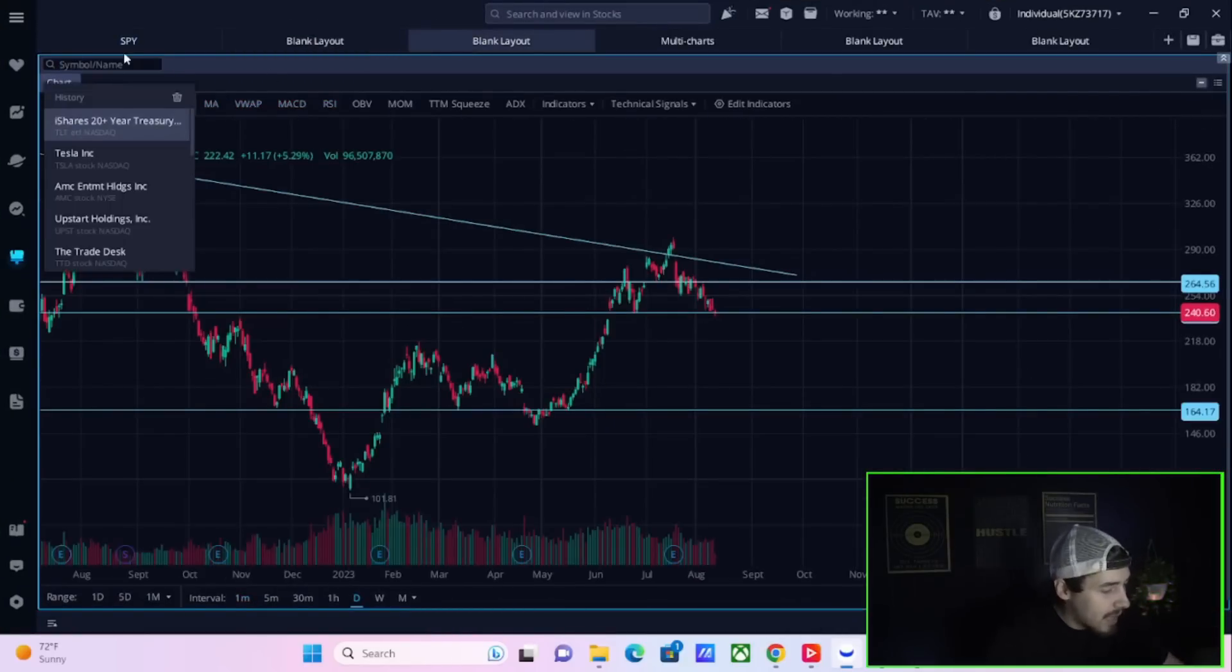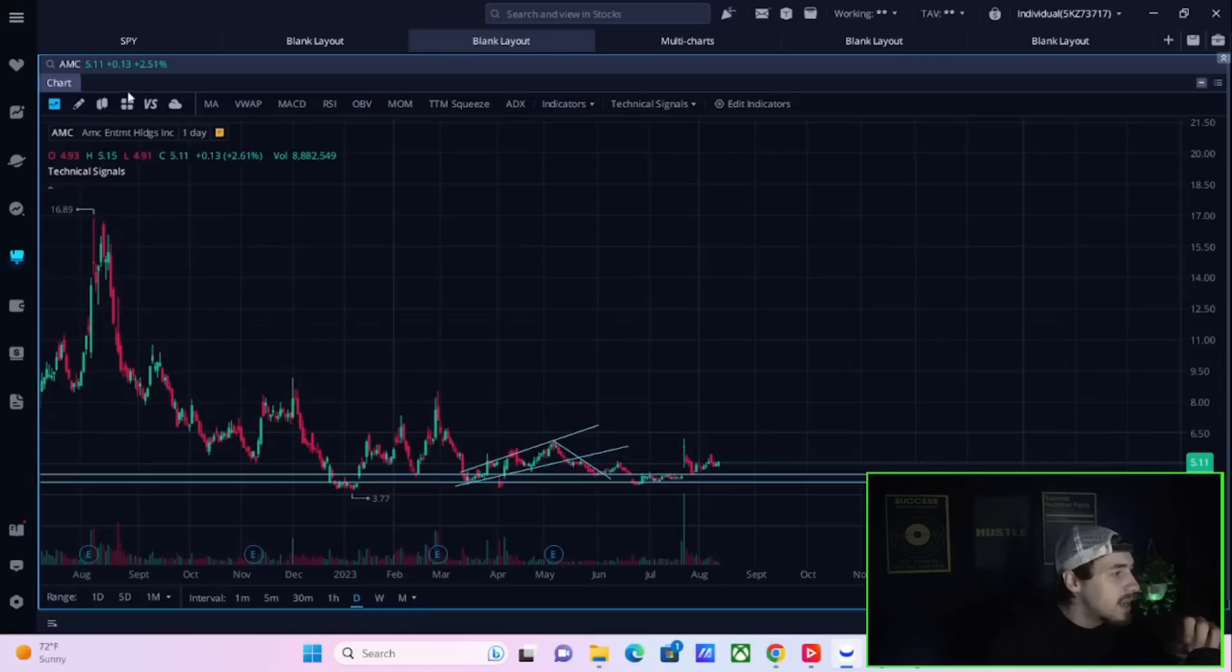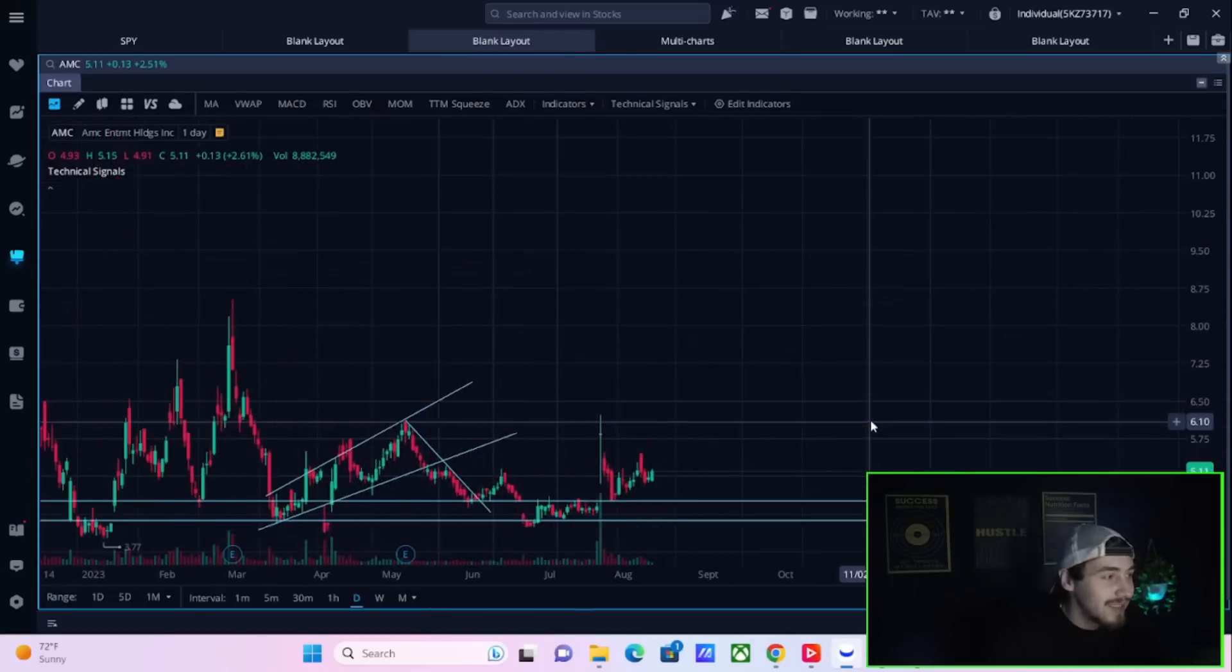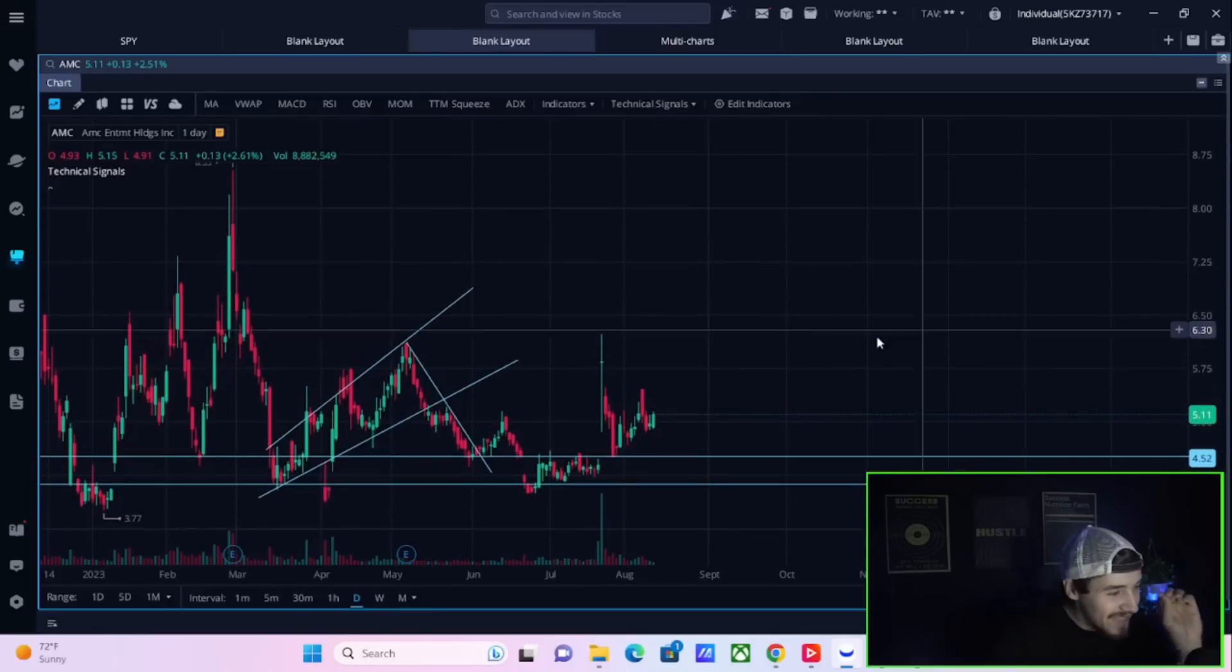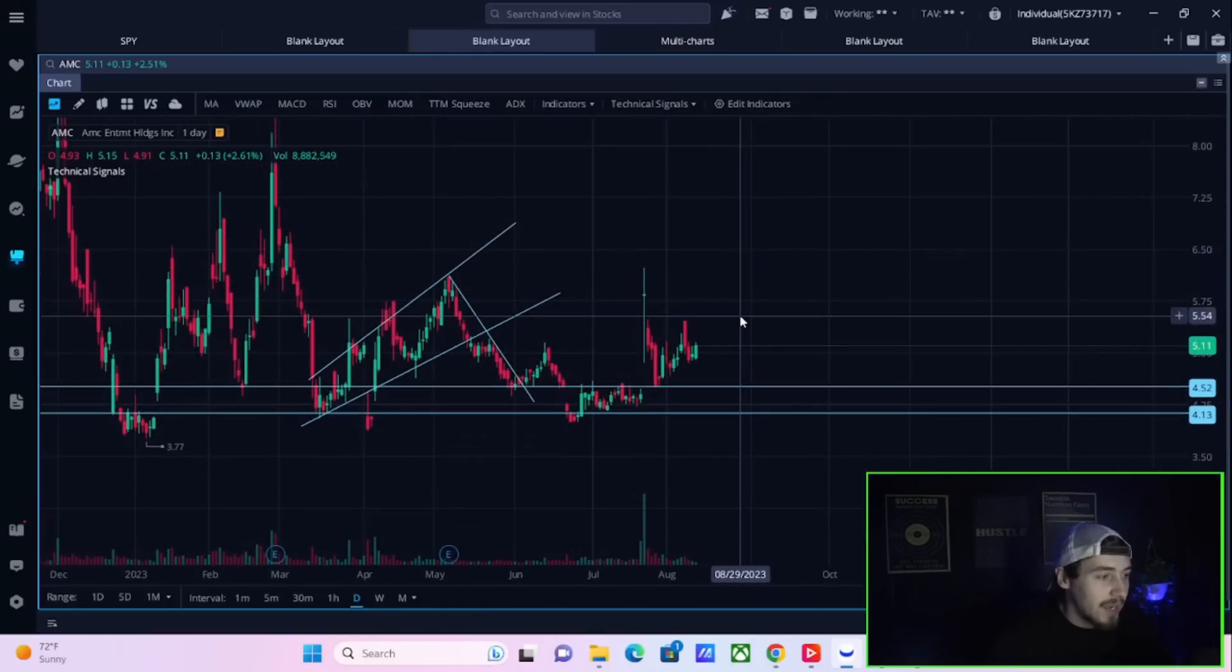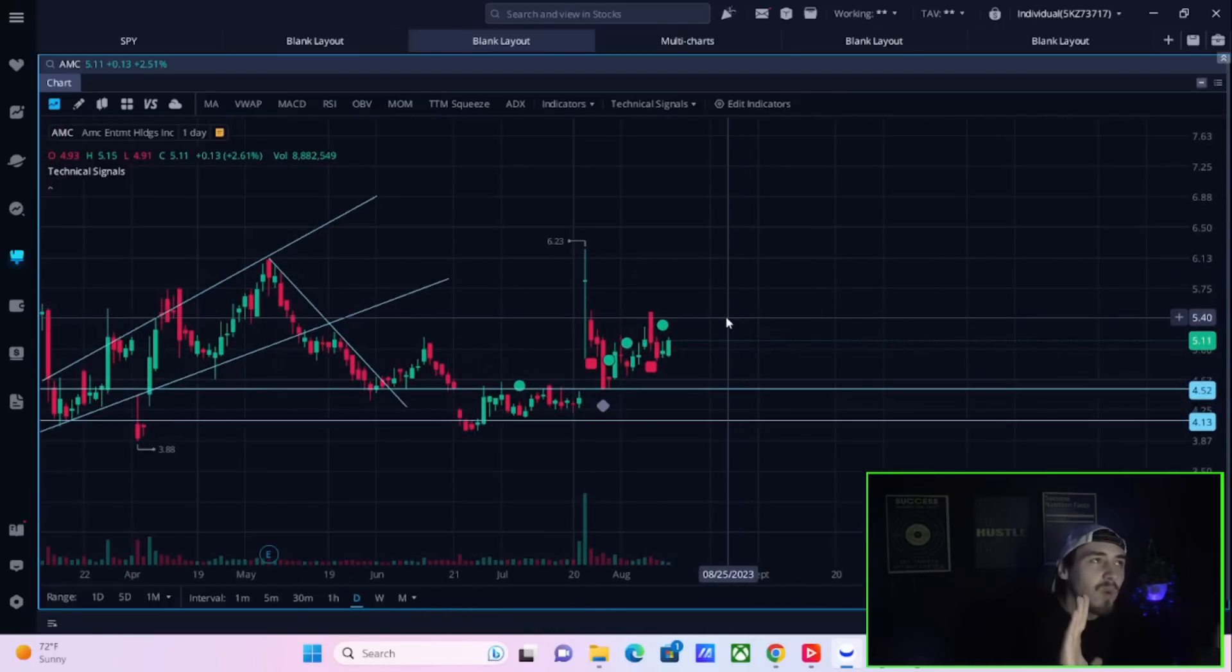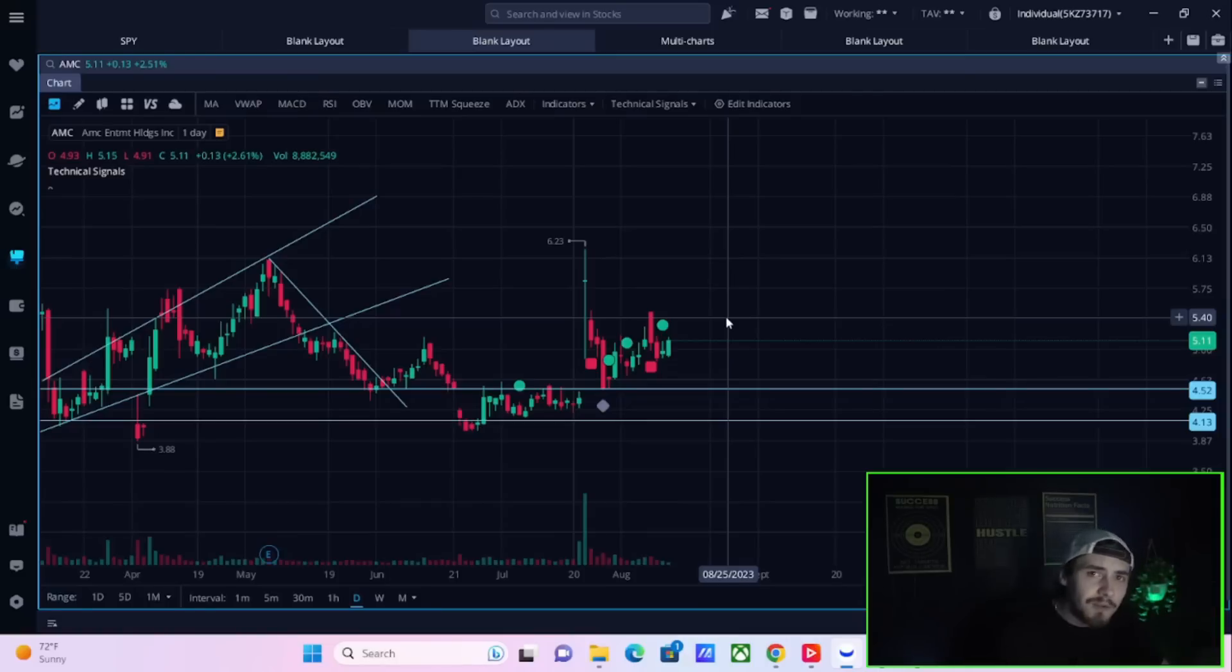I also want to point out not a lot of stocks are in the green today. The Nasdaq is down 1%, so this is very exciting. In a weird way, the bad news that we continue to get for Europe, for China, now a little bit more for the U.S., is having a positive effect on AMC.